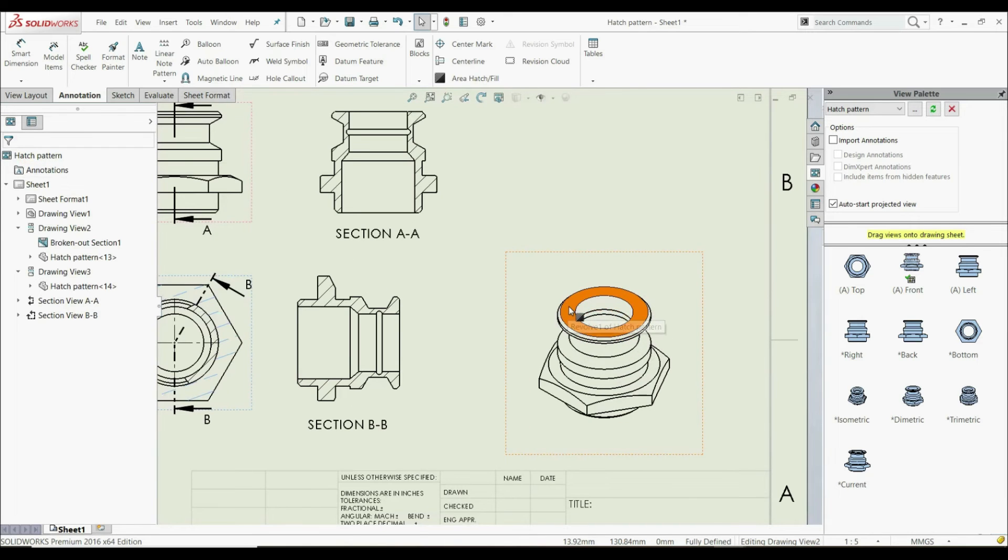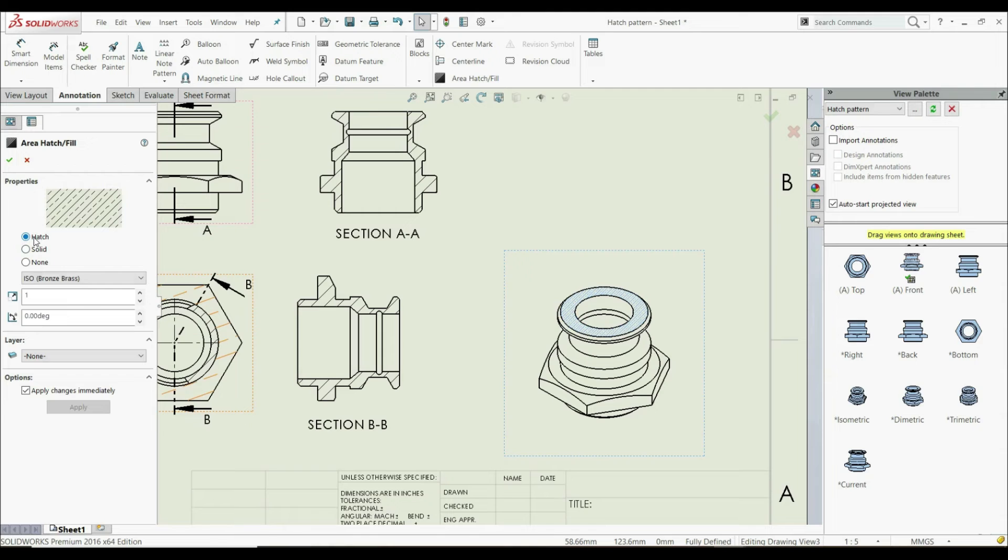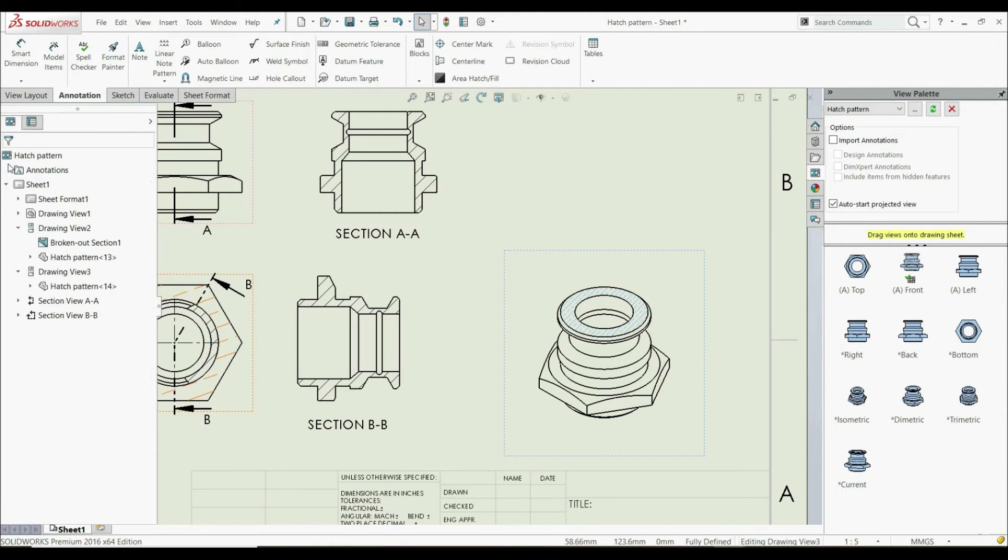If you want to change this solid fill, just click on it and you can change it to hatch, adjust the scale, and click OK.